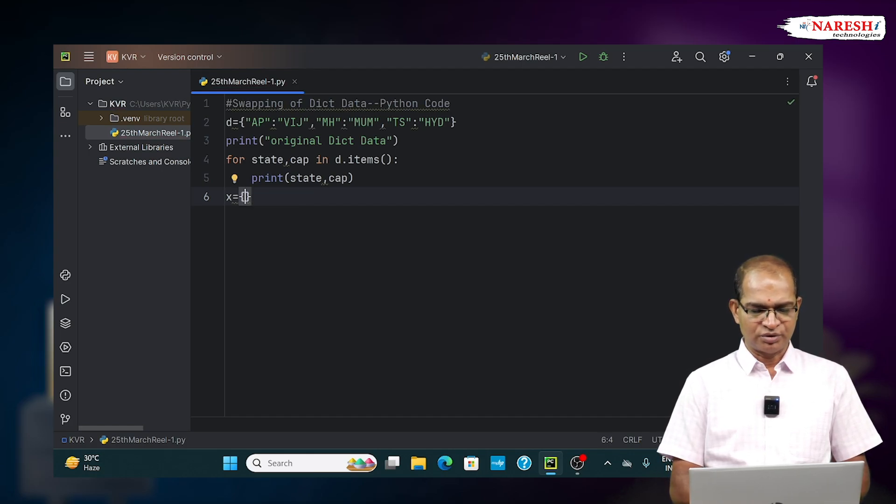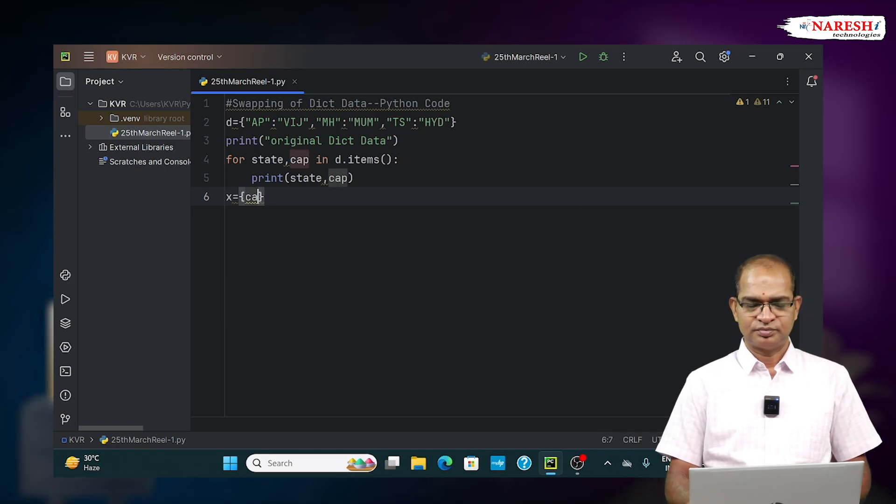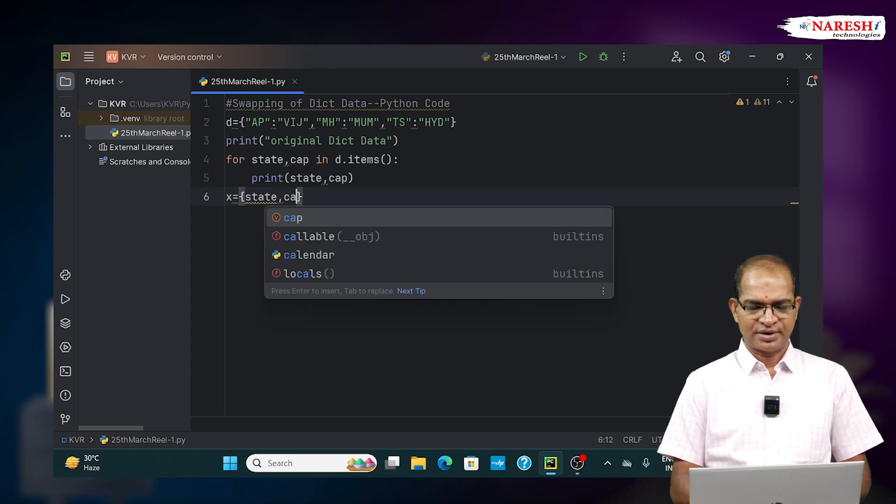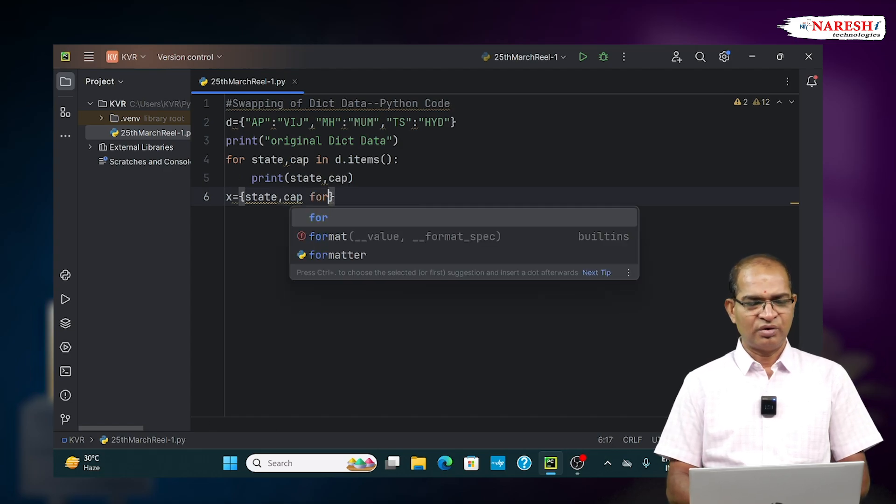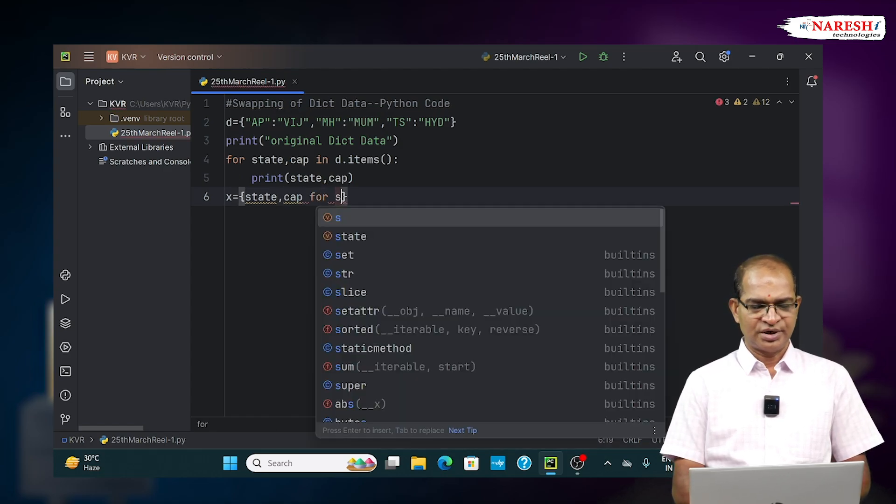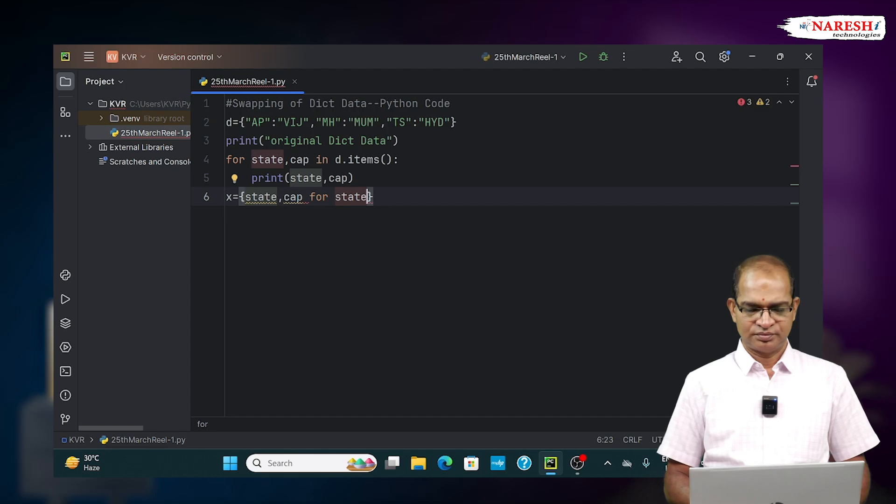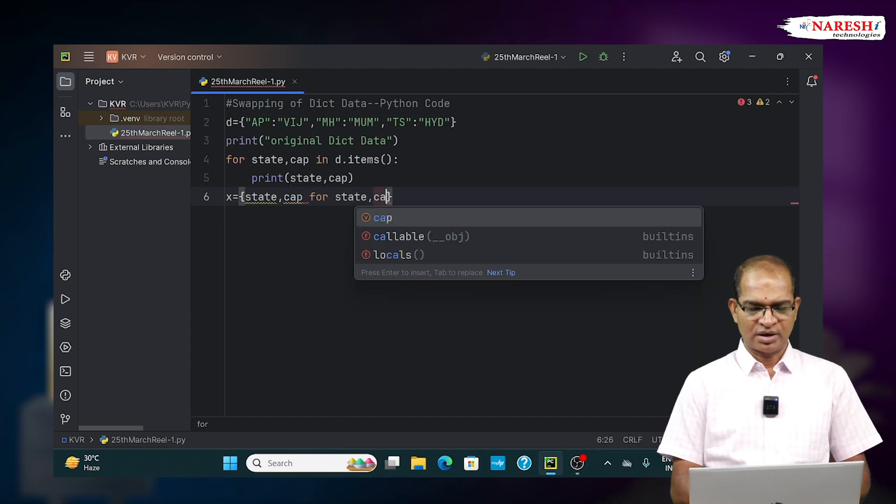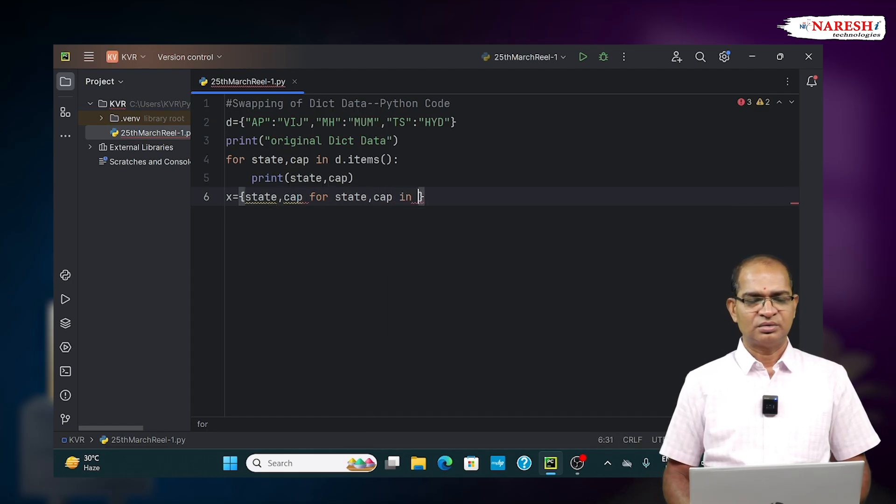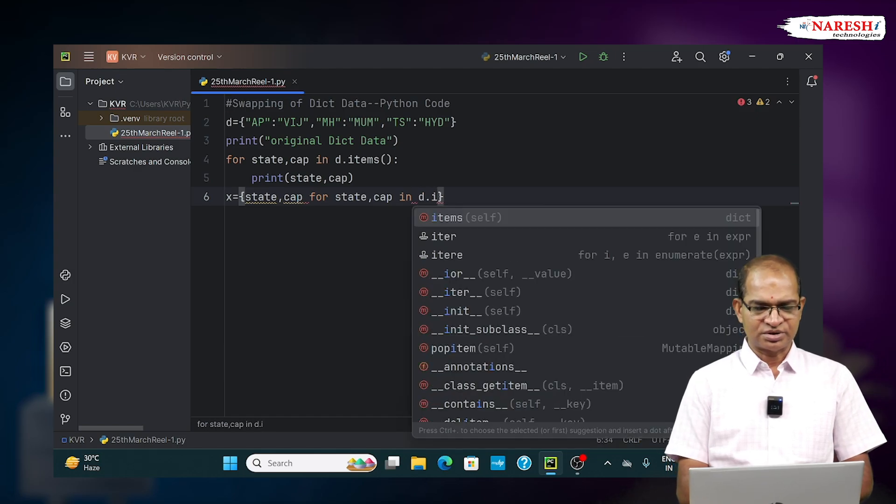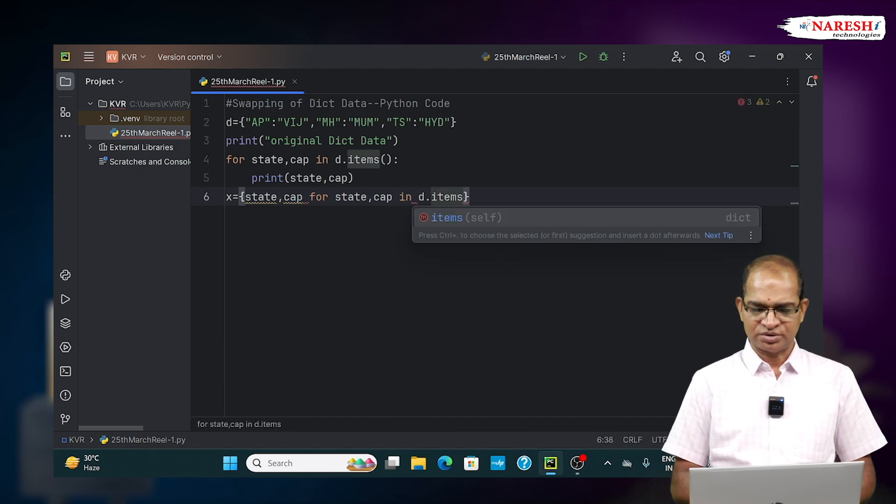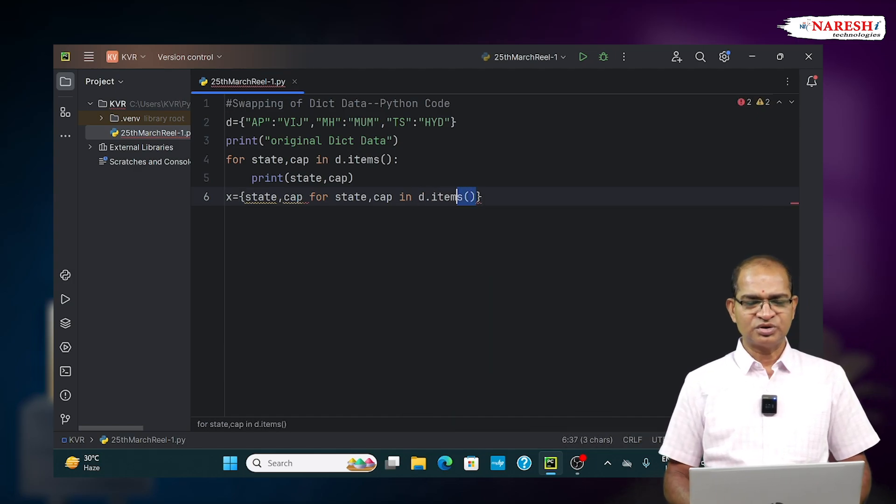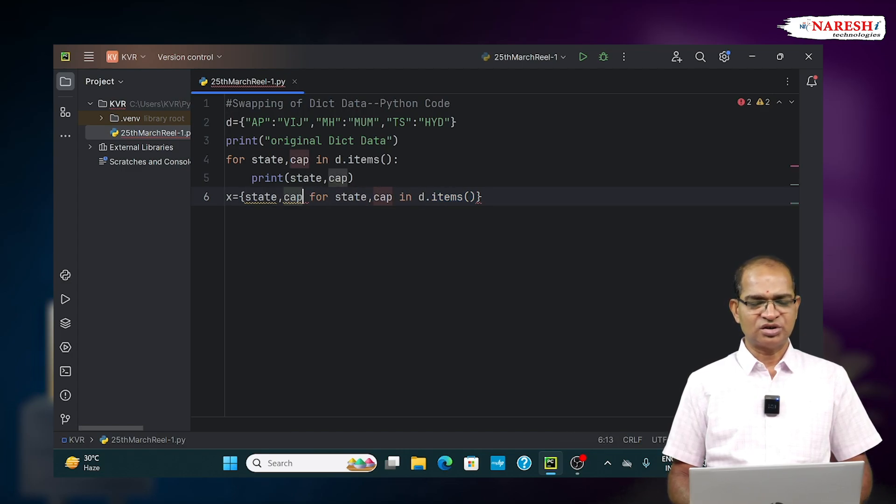Now I'm writing state comma cap for state comma cap in d.items(). Here d.items() we are getting and holding in this place, and that I'm going to interchange.